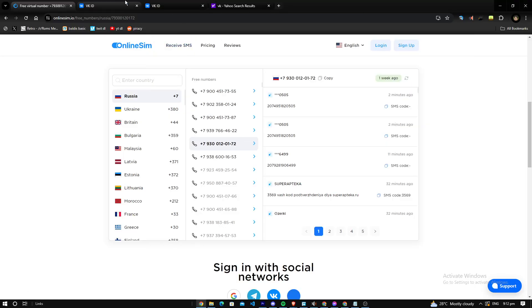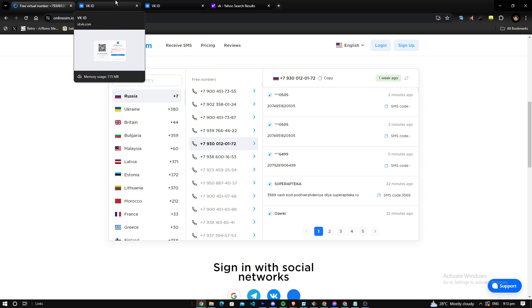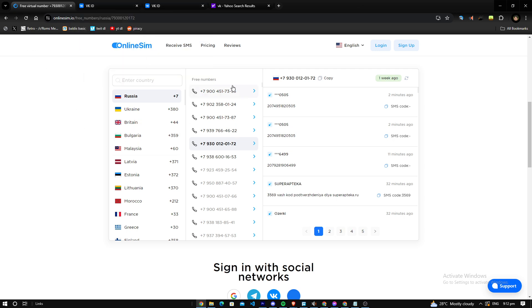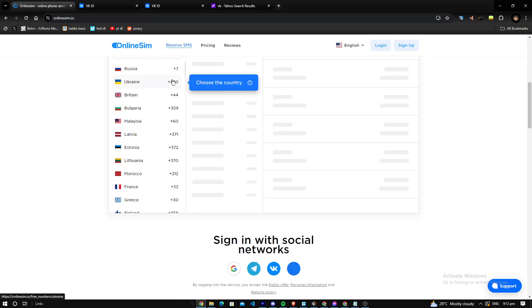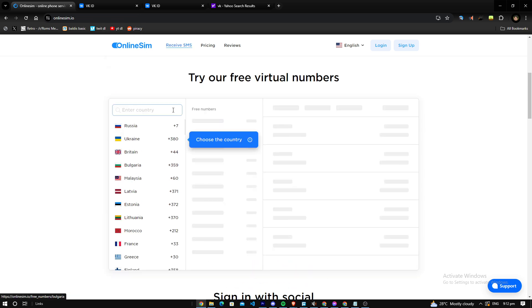Hello everybody, welcome back to another video tutorial. Today I'm going to teach you how you can sign up to VK without using your actual phone number. As you can see here, I'm already on online sim.